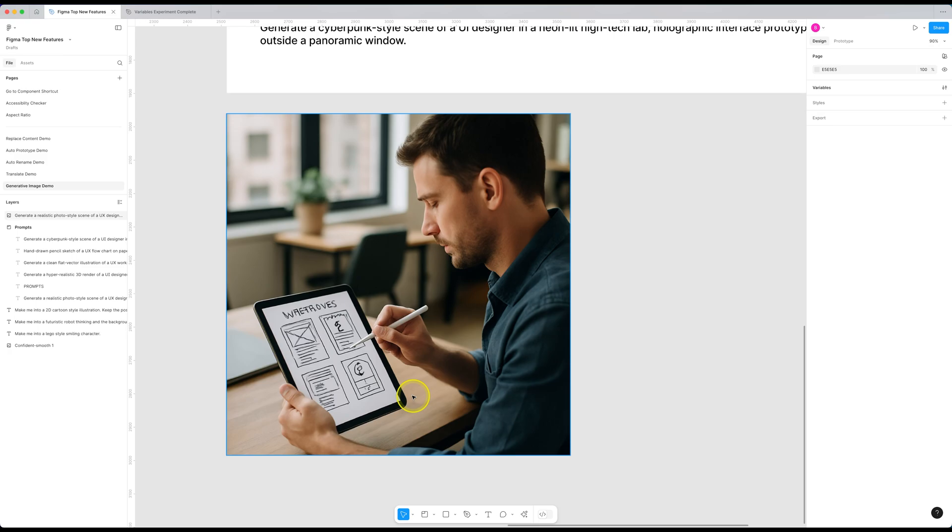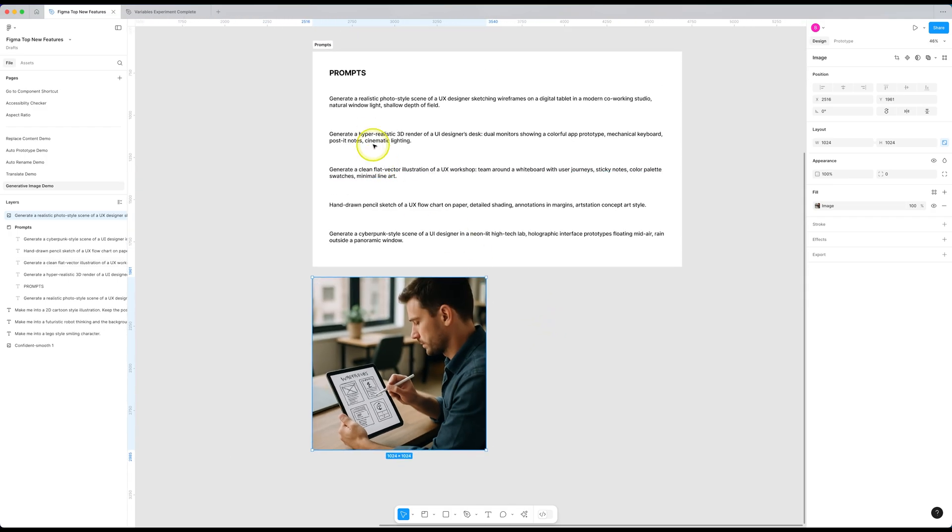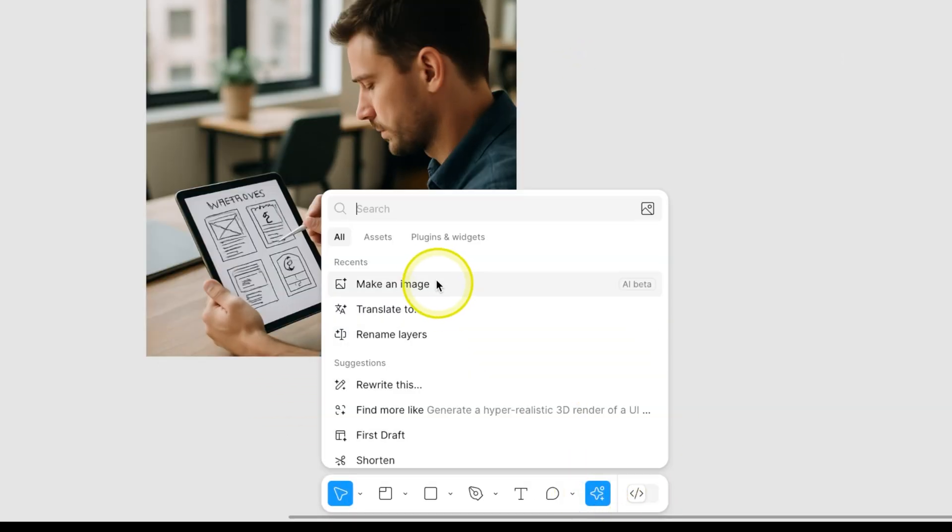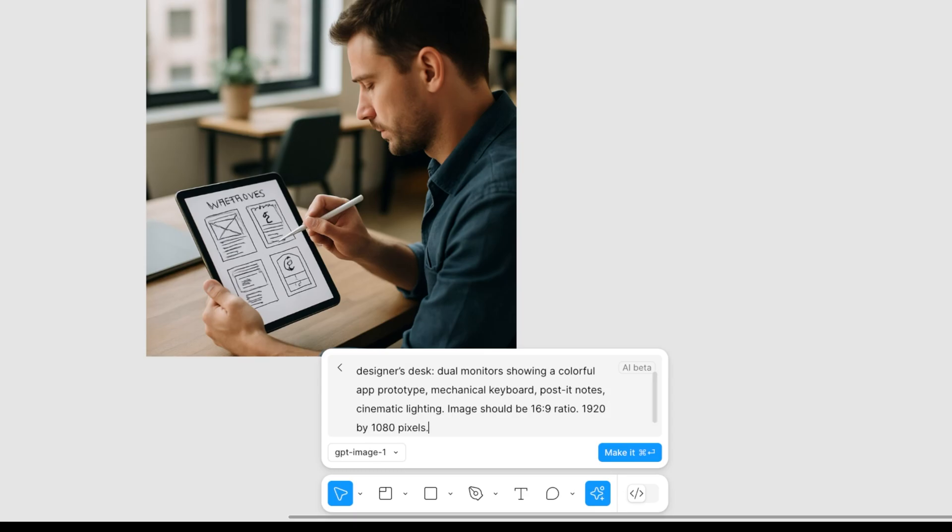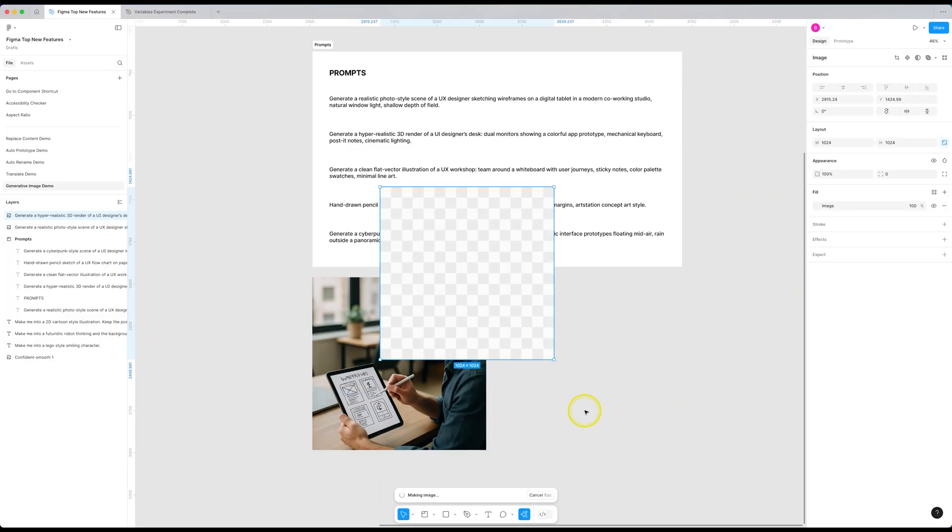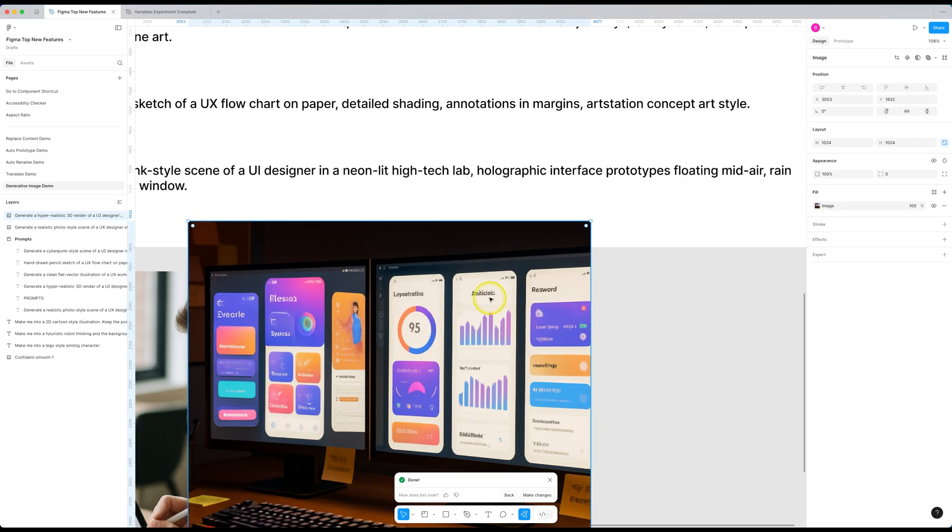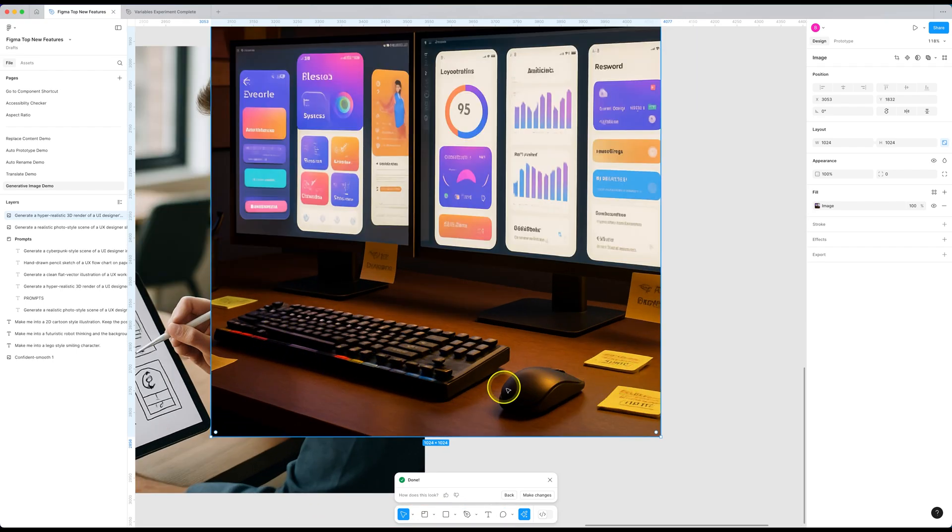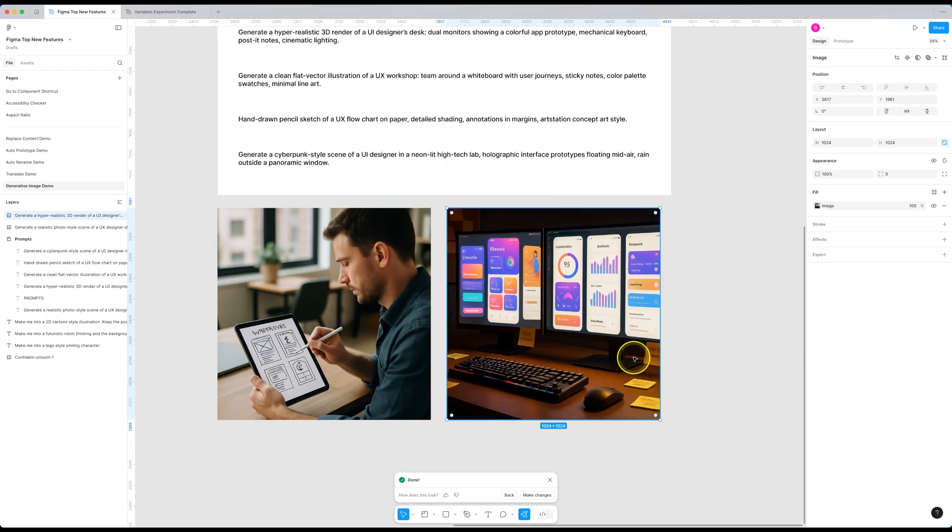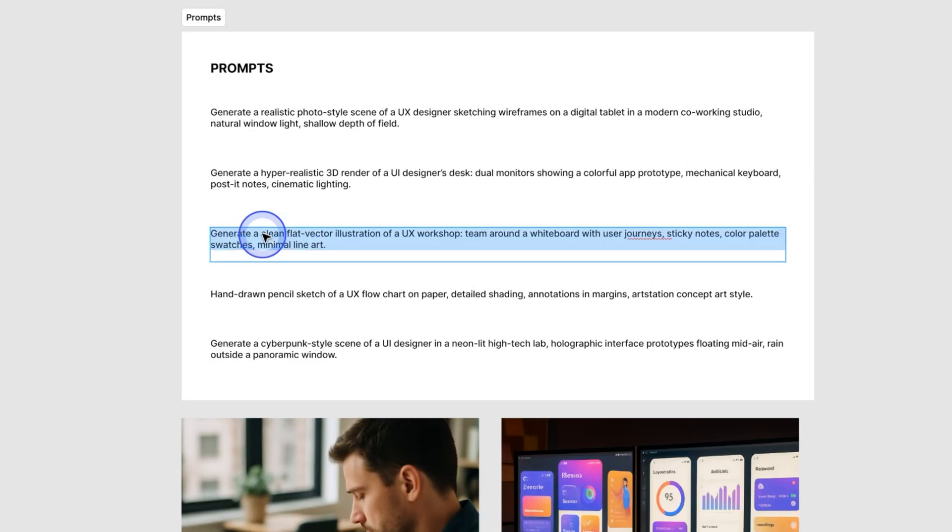It still struggles with the text but I don't think it's going to be a big deal in the upcoming few days or months because this technology is improving so fast. Notice that the image is 1024 by 1024 square image. Let's see if we can generate a different size in our next prompt. So our next prompt is about generating a hyper-realistic UI designer's desk. And in the end, let's add specific dimensions like 16 by 9 ratio and the size should be like 1920 by 1080. Let's run this. It's going to do its thing. And there you go.